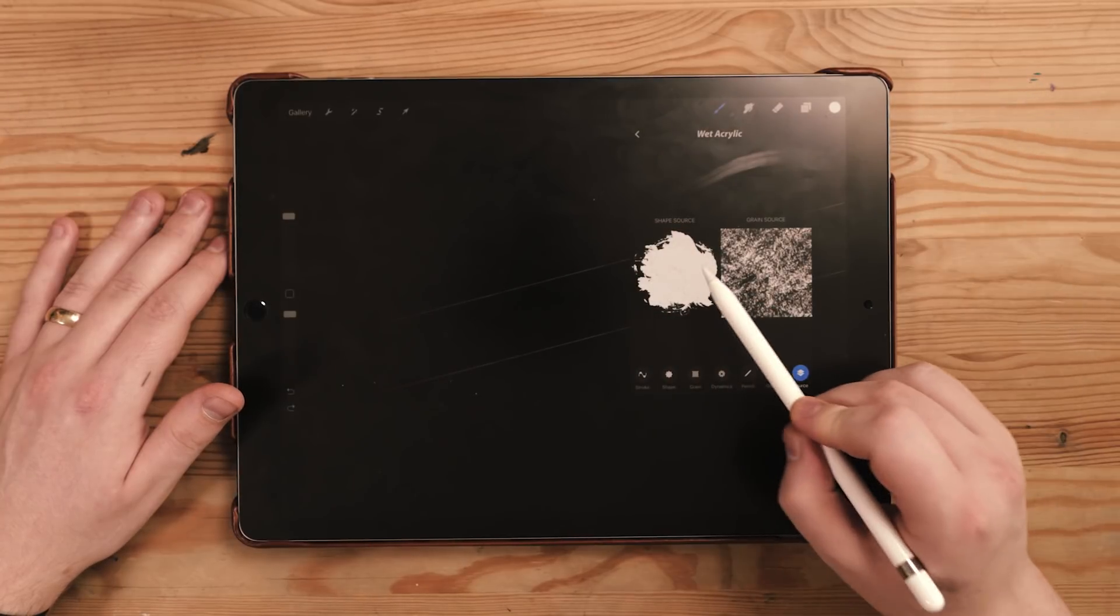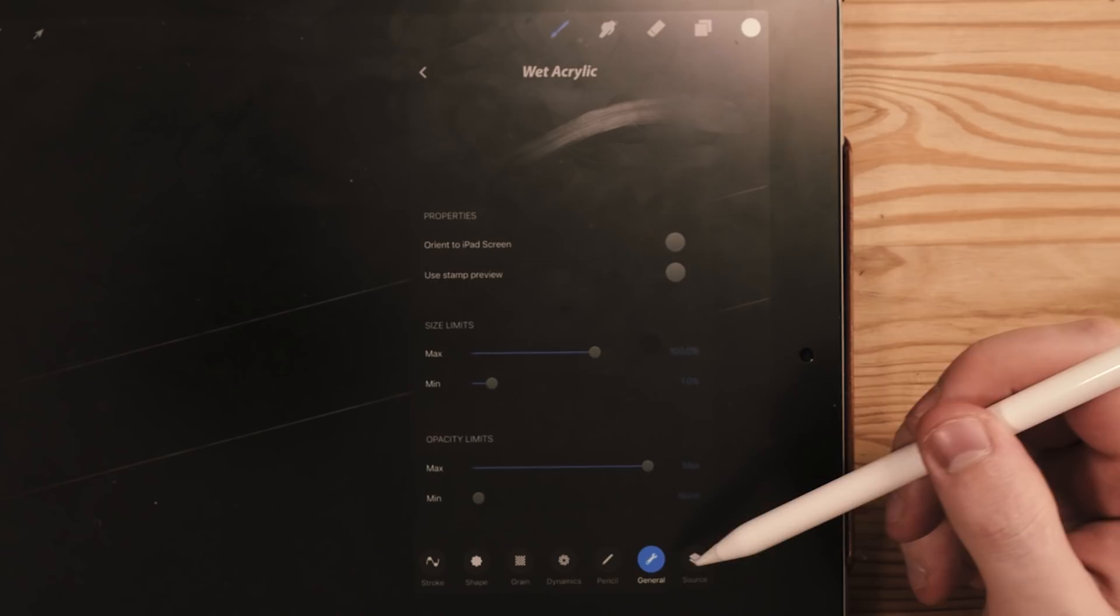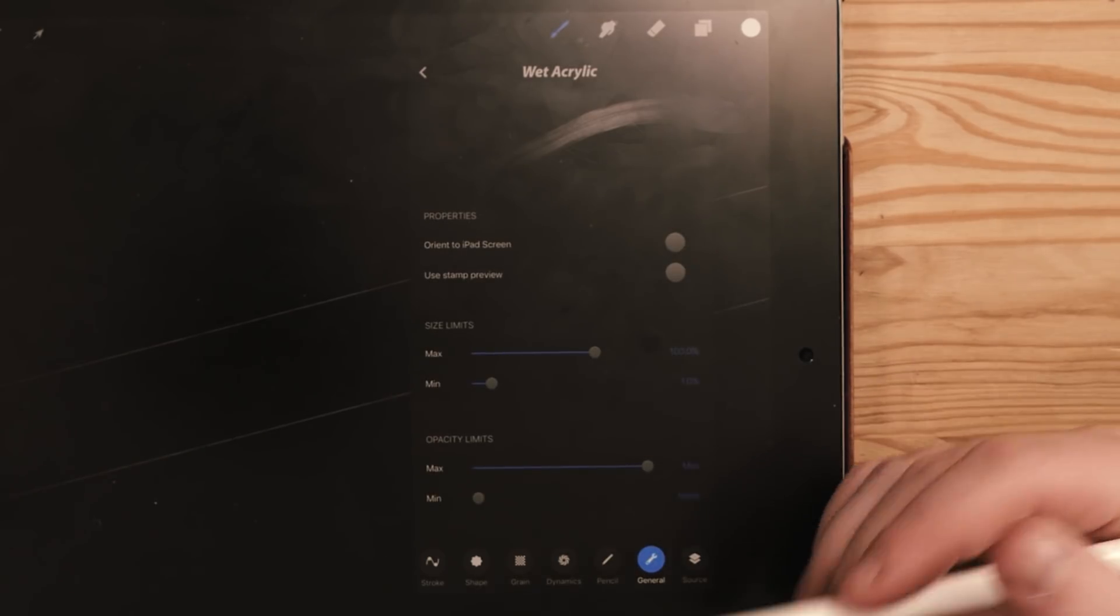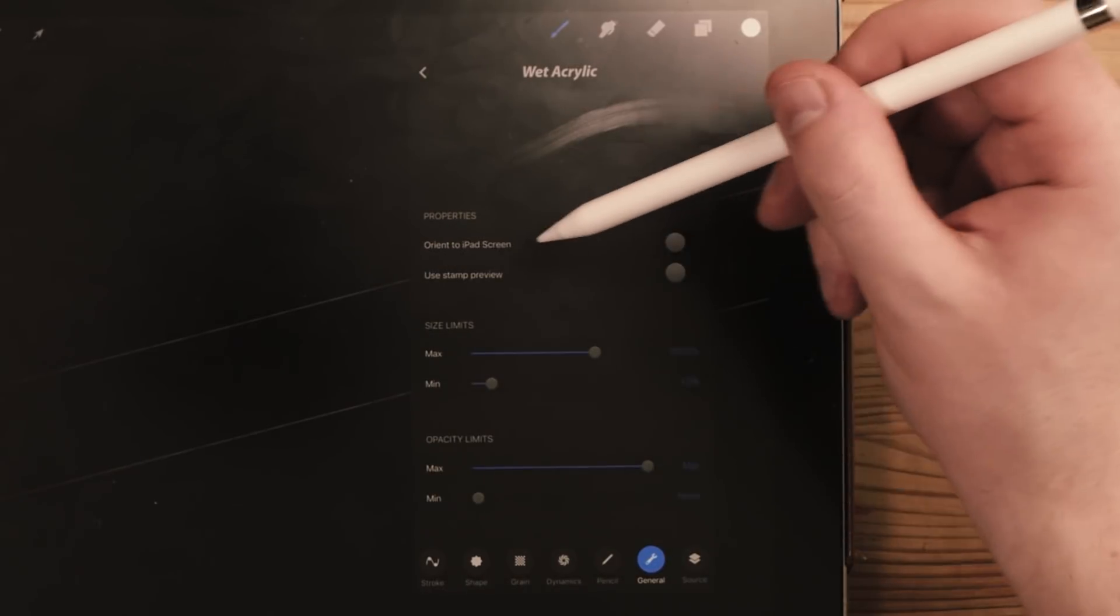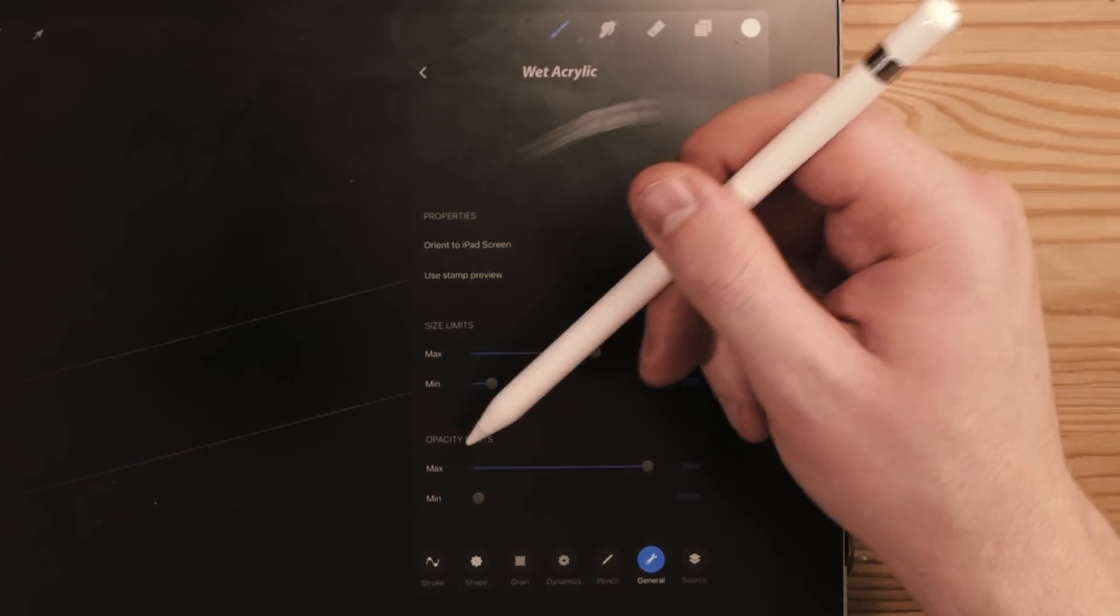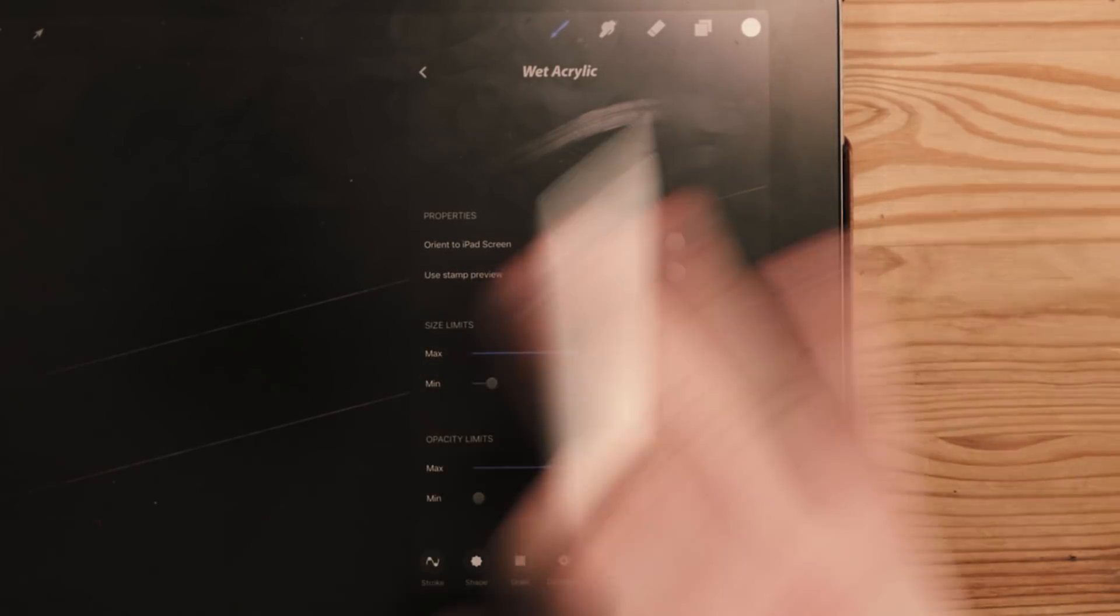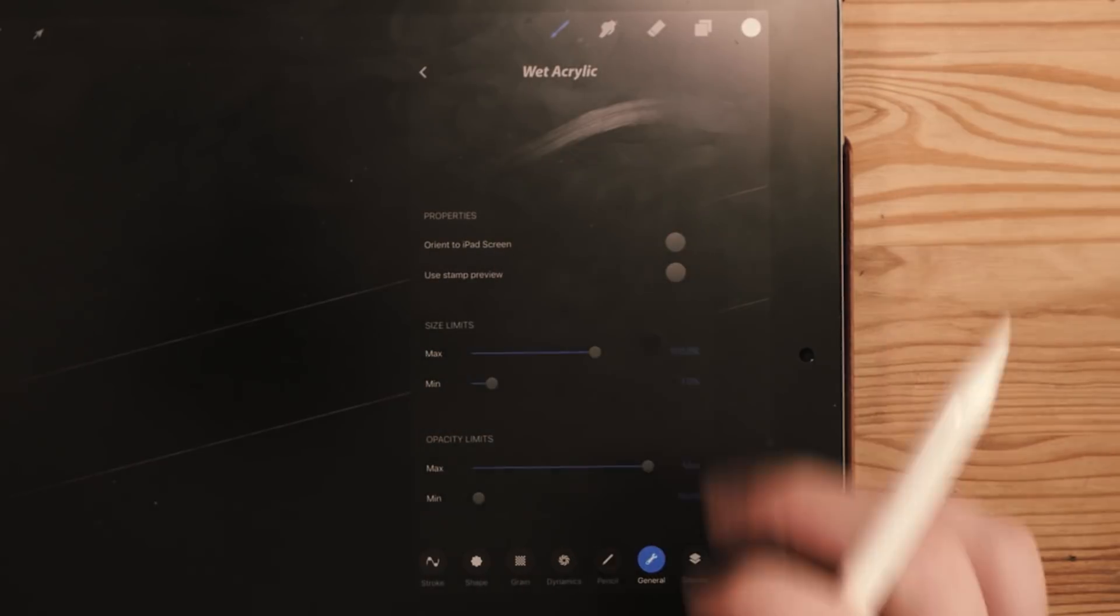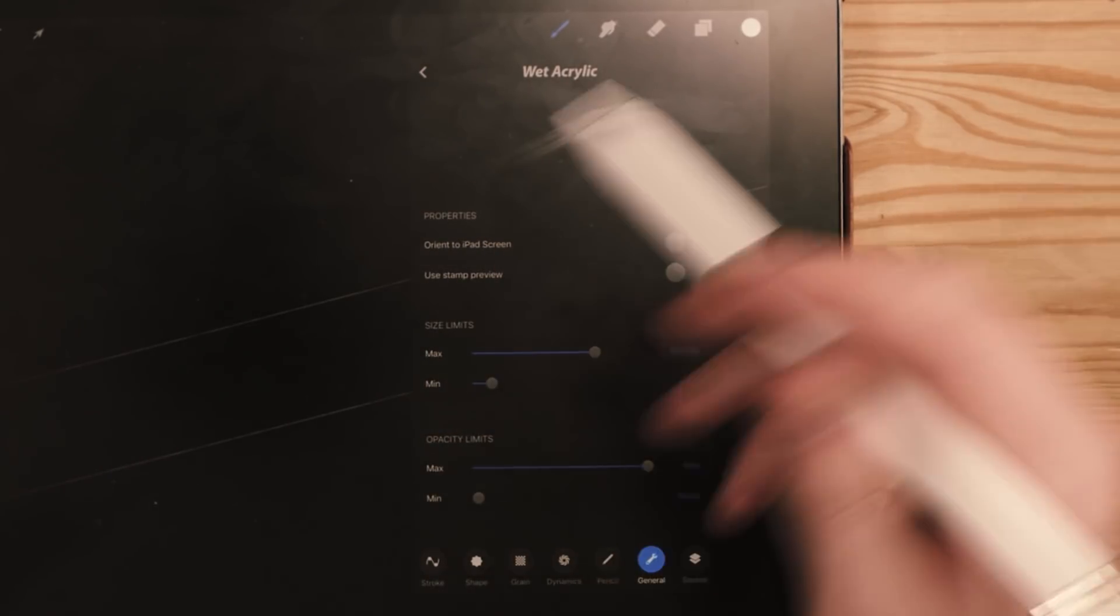So I'm going to keep with this shape source right now and I'm going to go to general. Now general is basically the general properties of the brush. So the size you've got here, you've got the properties like whether it orients to the iPad screen, you've got the use stamp preview, the size limits and the opacity limits. So this is the generalized overview of how big it's going to be and the way that it's kind of going to act on the paper or on the screen.